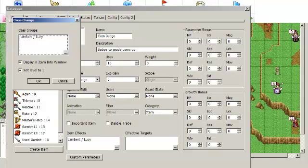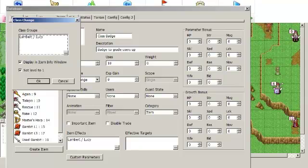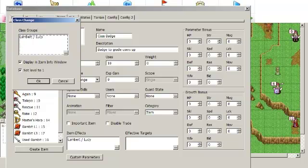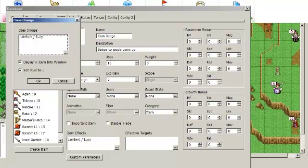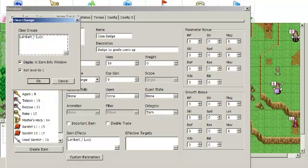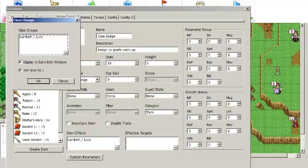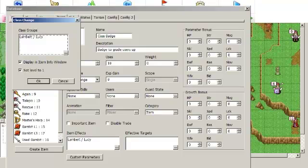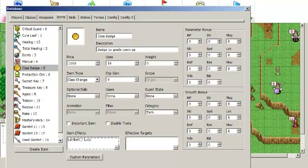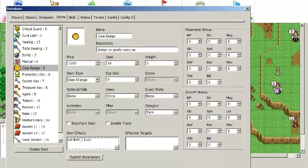You can change whether or not the promotion will reset the character's level back to level 1. This checkbox just says if you want to display the class groups that the item works on in the item info window. I would recommend not leaving this here, because if you are doing a game where you have only one promotion item for all units in the game, then the class groups list is going to look very cluttered in the item info window. I would just leave this unchecked and just use the description to tell the player which classes the item works on.